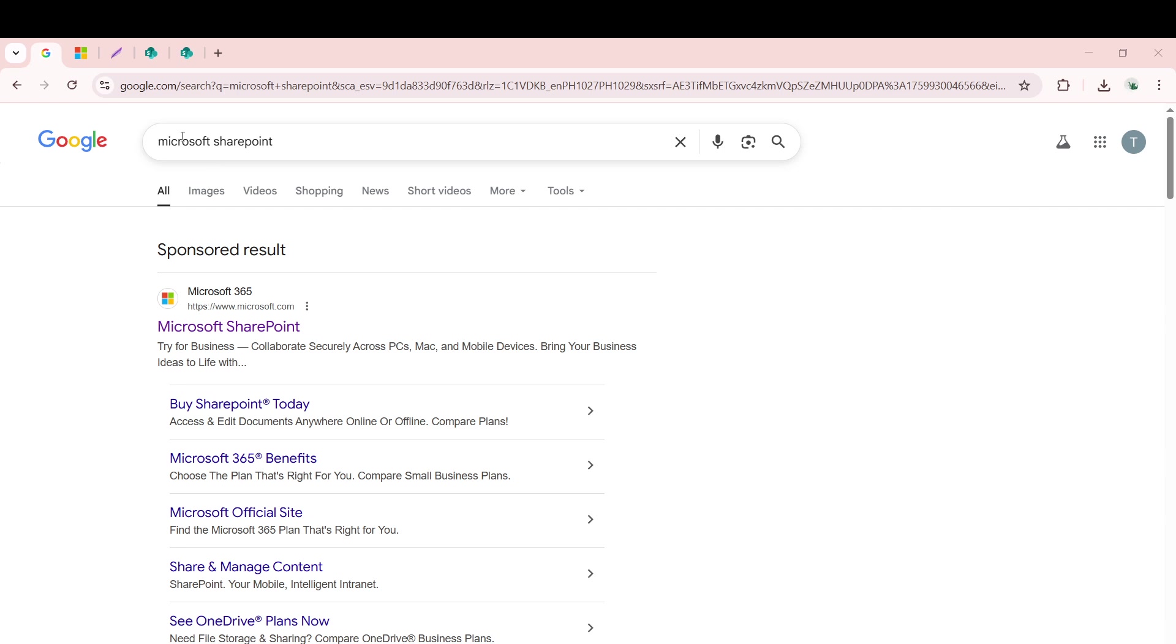Once your browser is open, navigate to the search bar and type in Microsoft SharePoint. This search query should bring up the official Microsoft SharePoint link among the top results. Click on the link to bring you to the SharePoint homepage.